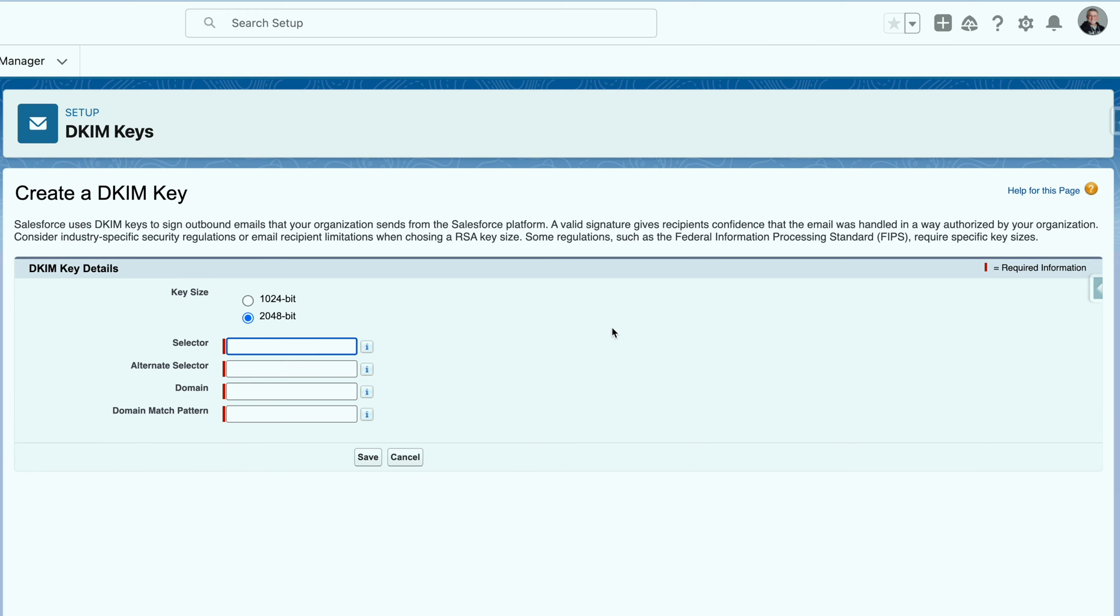Then for the selector, we can actually specify something like Salesforce 1 and Salesforce 2. So you could have two alternate selectors here.